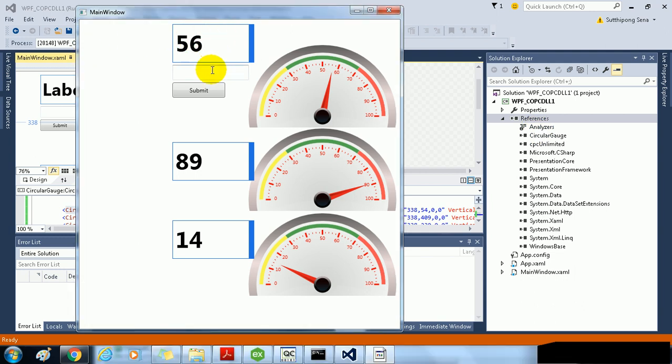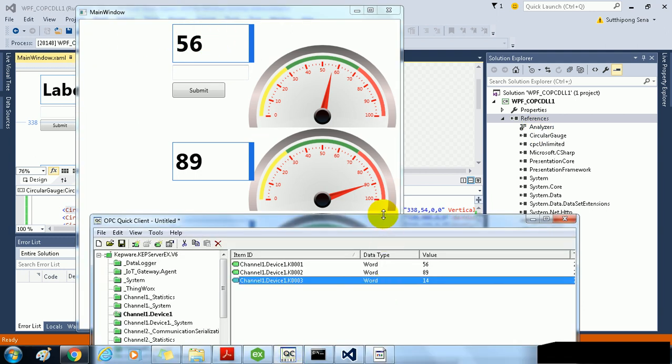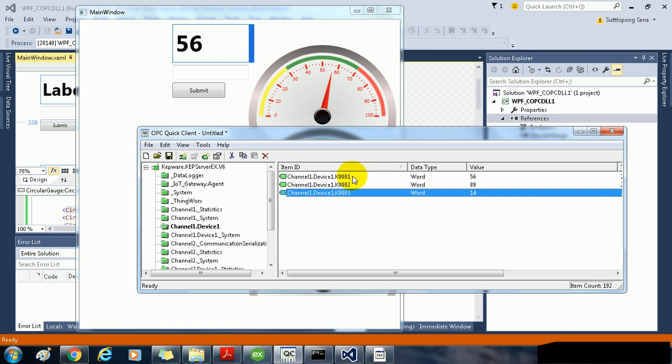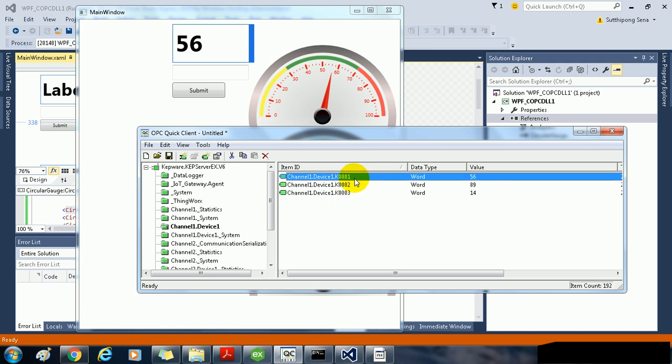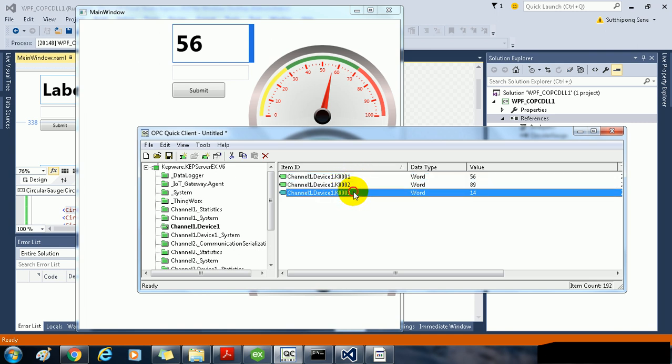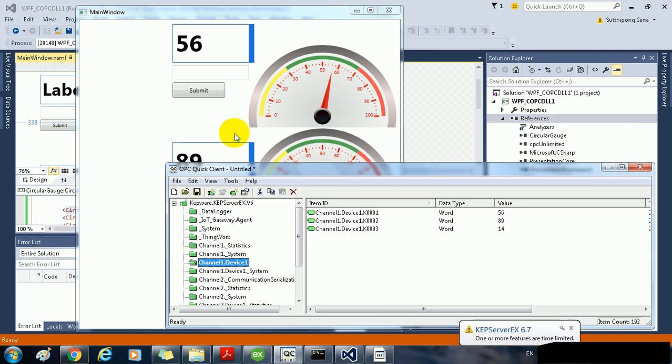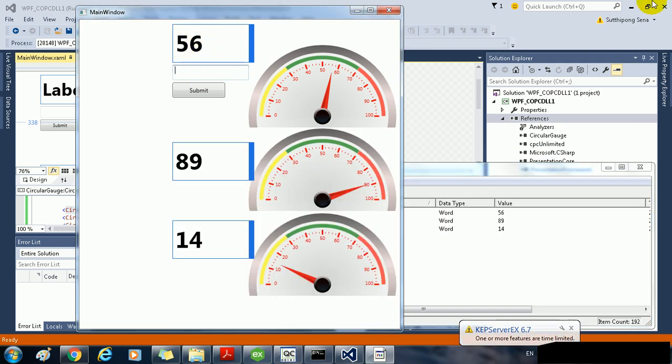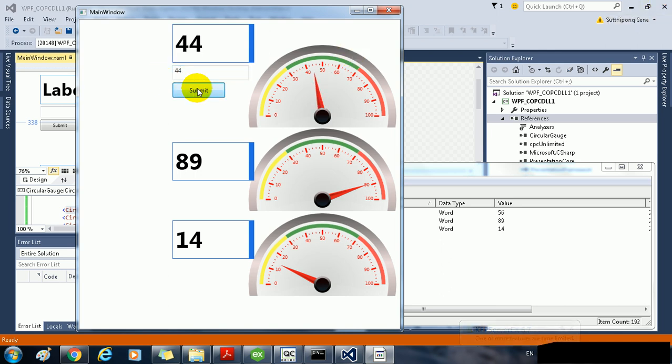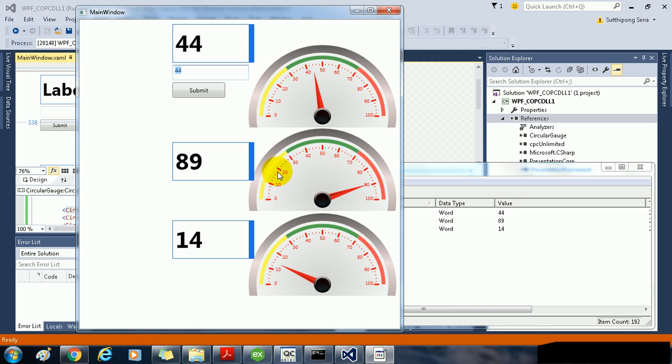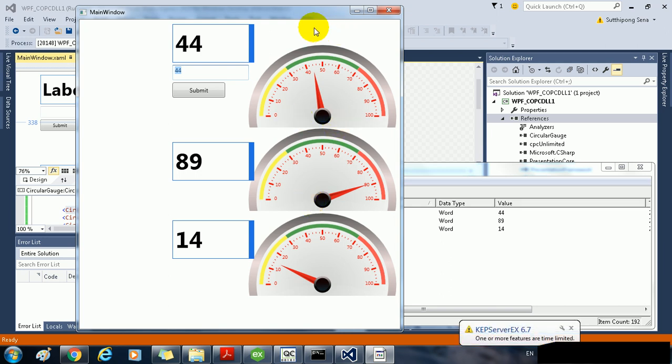Let's see, I have the OPC server and there are OPC tags K1, K2 and K3 in the Kepware V6. I can control the OPC tag. For example, I type some value and then submit. K1 will change to 44 as I type in the text box and then submit on it. And the gauge shows the value of K1. This is the value of K2 and K3. This is the application created from WPF with the COPC DLL.